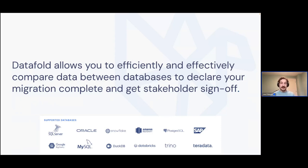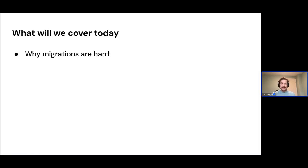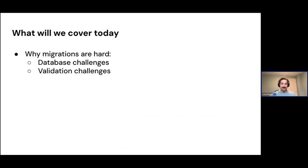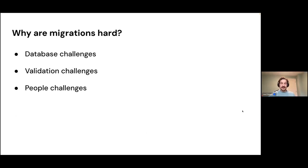And that is our ability to help you actually compare data between databases, declare a migration complete, get stakeholder sign off. So the idea here is that migrations can be big, daunting, almost endless projects. The need to validate that they have been completed successfully is strong. The need is strong, but it's really hard to actually do that. And so this is what we're going to talk about. Why migrations are hard. This is our little table of contents. You've got database challenges, validation challenges, and people challenges. And I'll touch on each of those and how we can help.